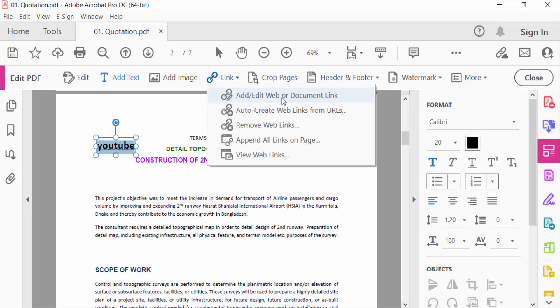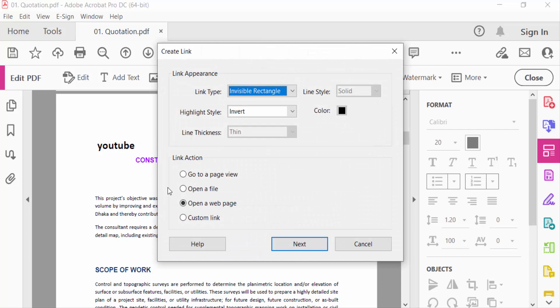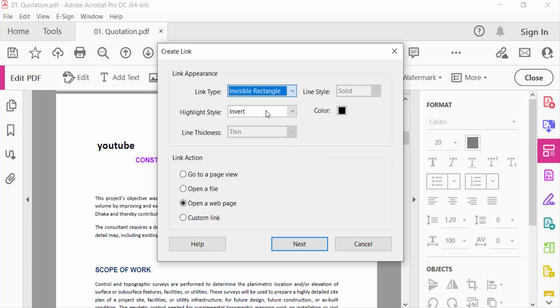Click this and drag on this text, and then find here the Create Link dialog box. Press here Link Type: Invisible Rectangle, and then select here Open a Web Page, and then press Next.